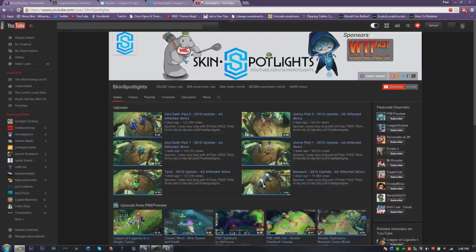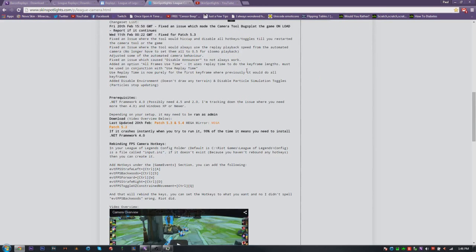This is their channel if you haven't seen it — Skin Spotlights. If you don't know what the camera tool is, go watch PeachPenguin and Uber Danger to see camera rotation and cinematics in action, then come back here for the rest of the tutorial.